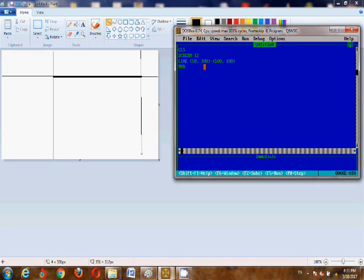Now I will teach you the screen command. The screen command tells the output screen what the resolution of the screen is.